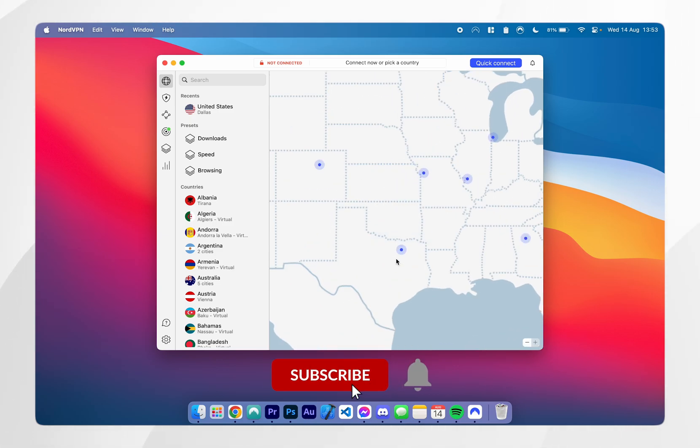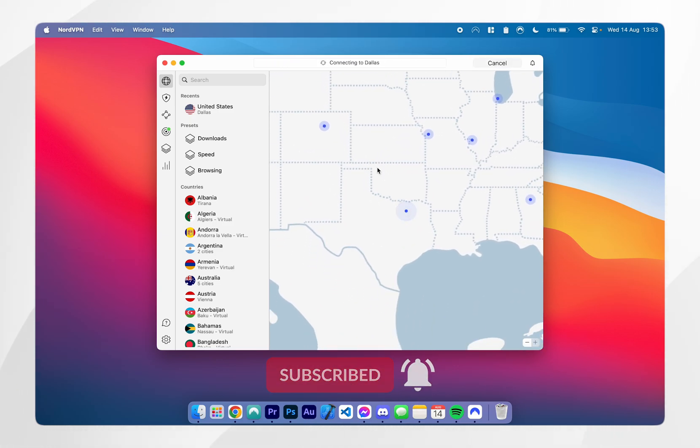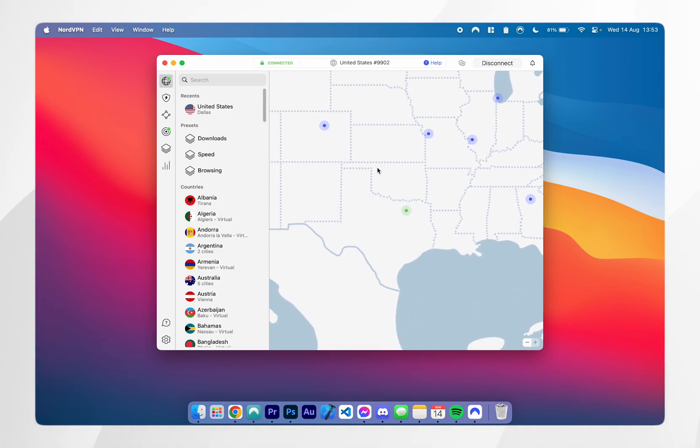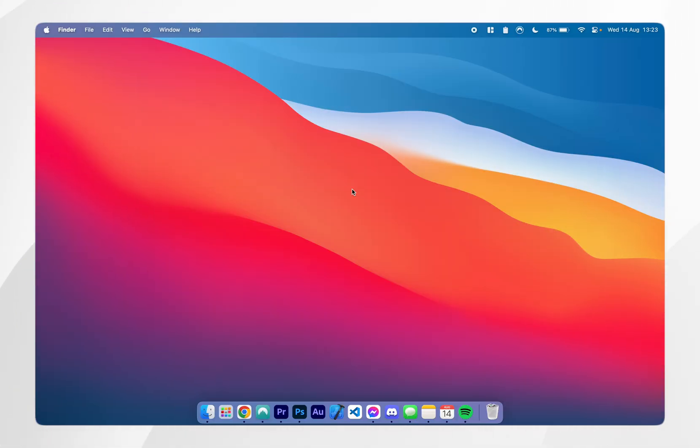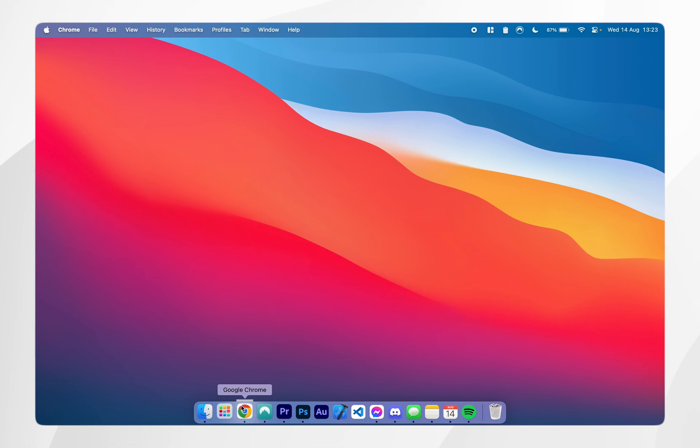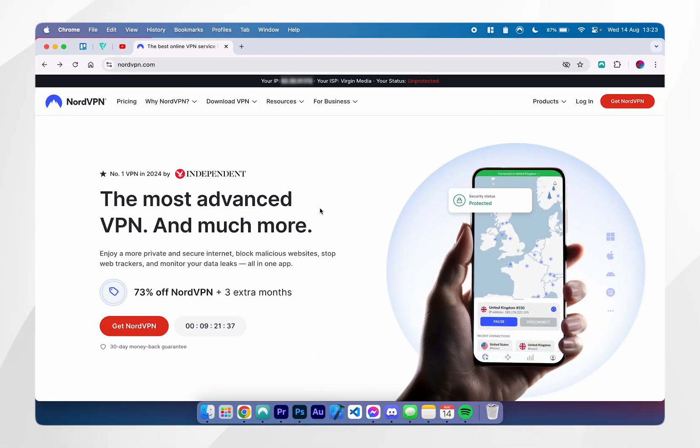In today's video, I'm going to show you how to download and install NordVPN on your Mac. The first thing you need to do is to open your web browser and go to the NordVPN website.